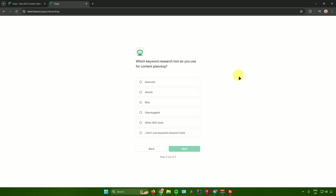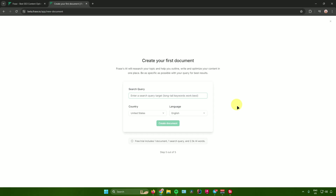Then it asks which keyword research tool you use for content planning. I'll say I don't use any keyword research tools. Click next. It will then ask you to create your first document. Enter a search query, your country and language, and you can now start creating your document.